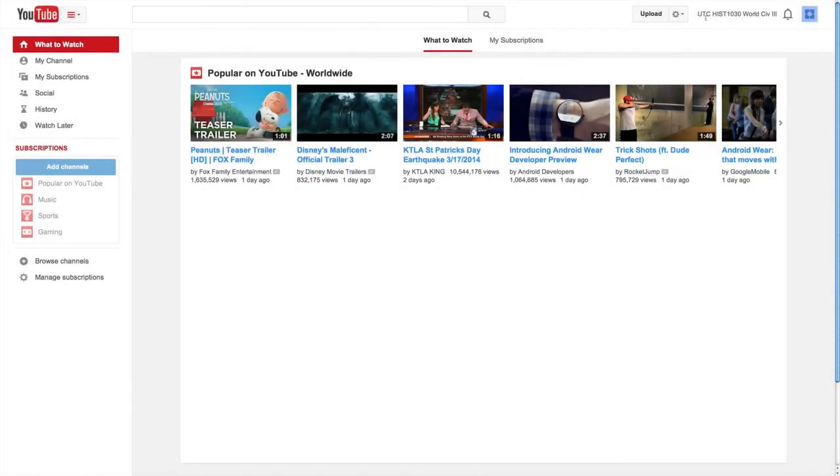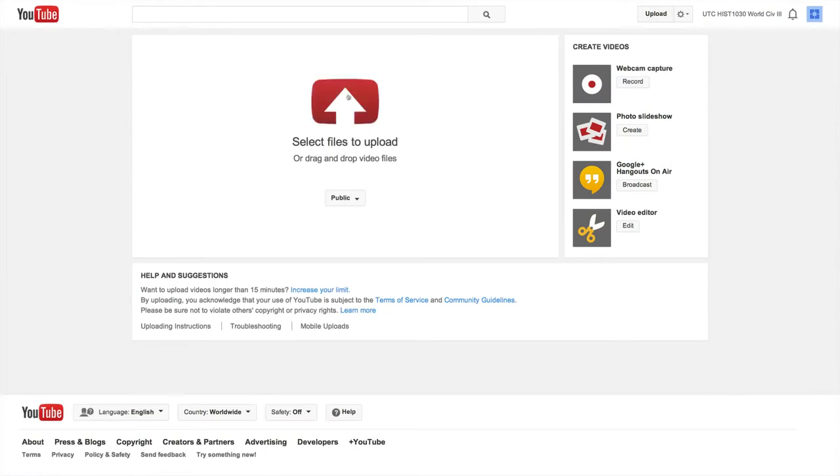First, log into YouTube with your class login provided by Dr. Liu. Once you're logged in, click Upload in the upper right corner of the screen.